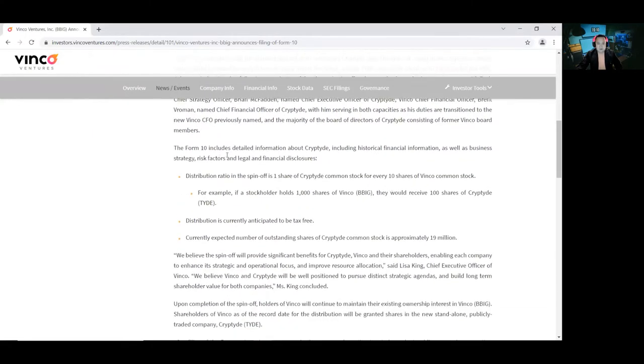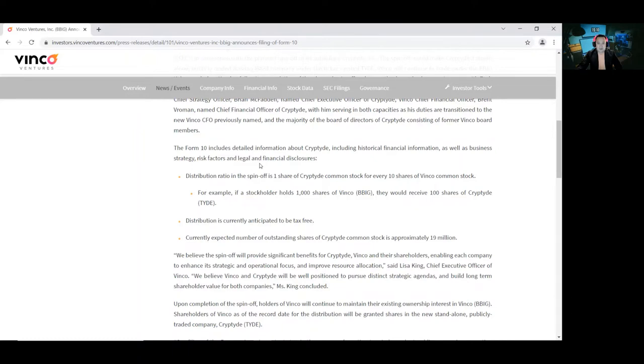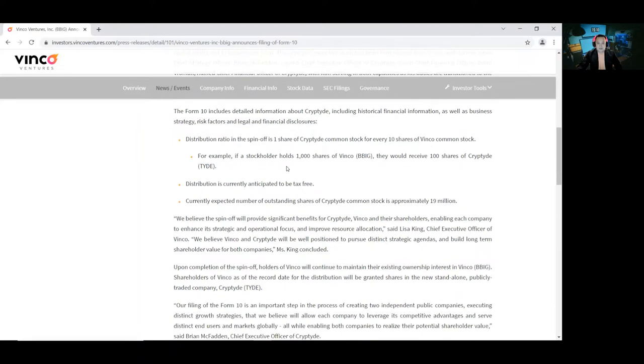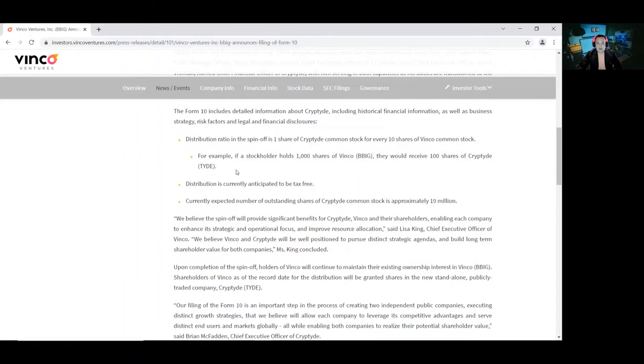So the Form 10 includes detailed information about Cryptide, including historical financial information, as well as business strategy, risk factors, and legal and financial disclosures. Distribution ratio and the spinoff of one share of Cryptide common stock for every 10 shares of Binko common stock.